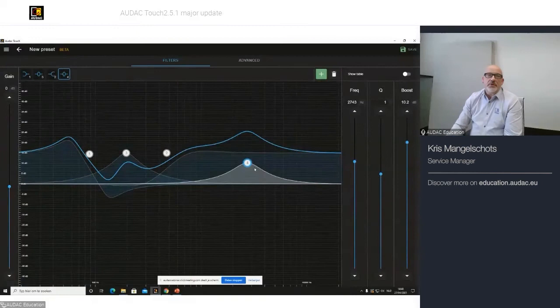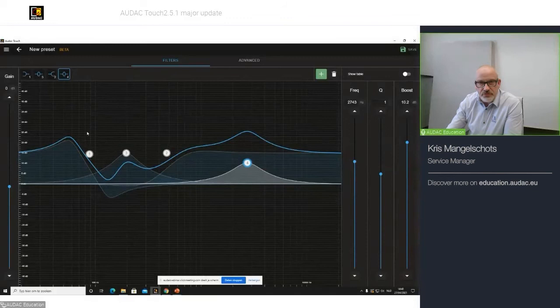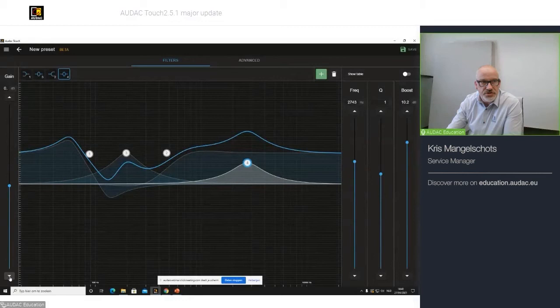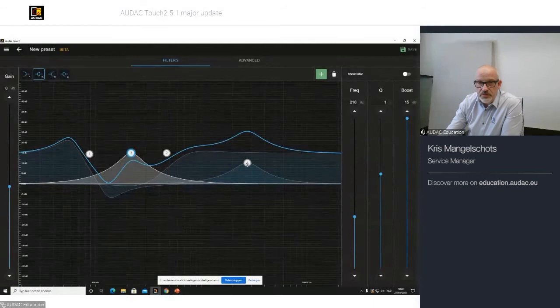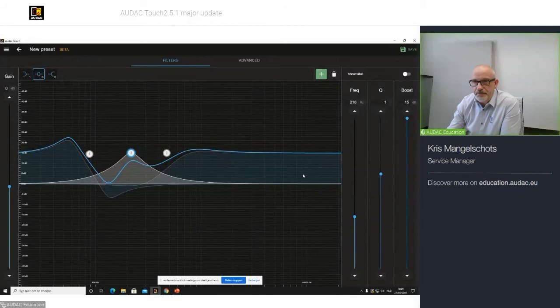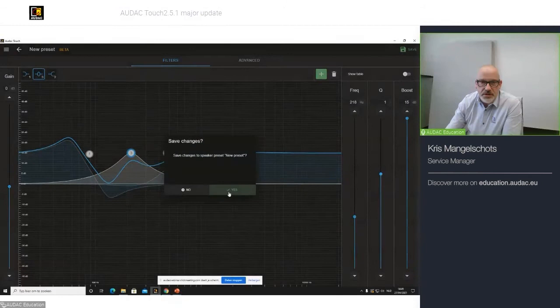So when you have created the filter, and remember that for this global filter settings, you also have the gain adjustment. I can do whenever I'm happy with my filter, or I would say I would like to remove number four. You click on the bin, and you click on four, and four is gone. When I'm happy with my filter, I can save it.